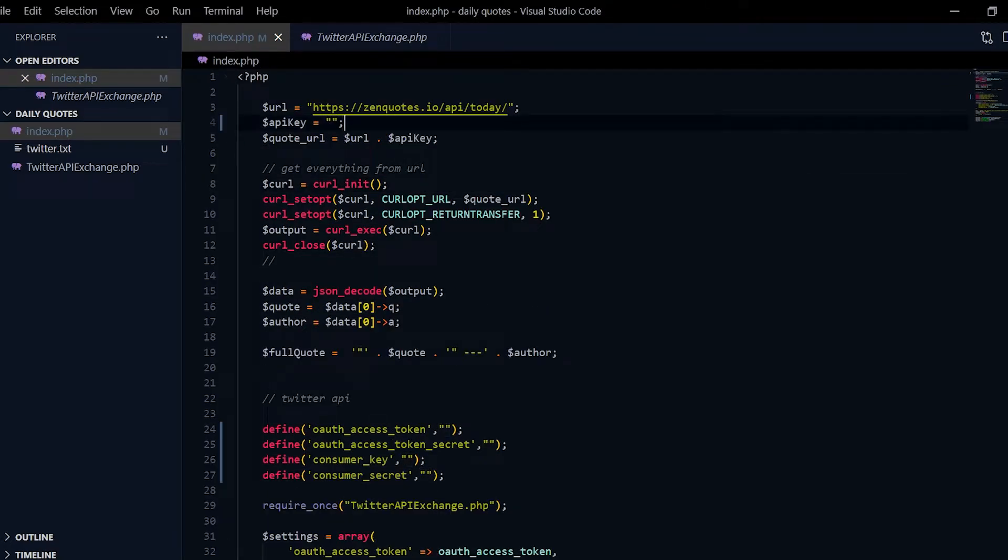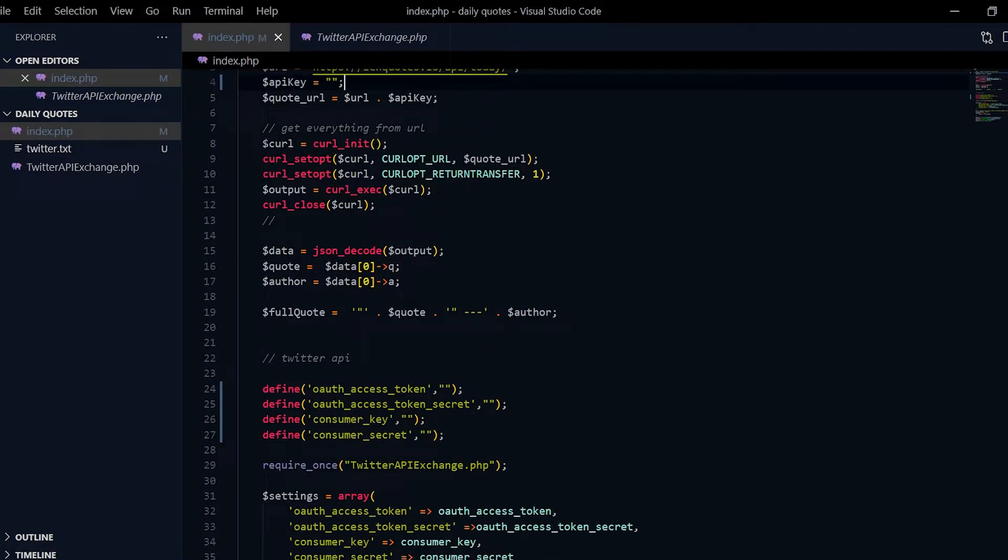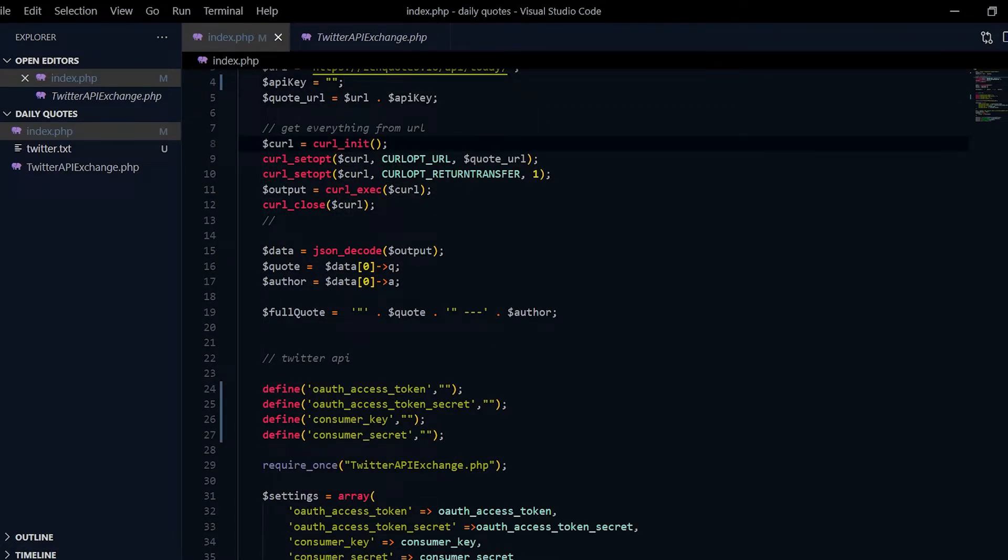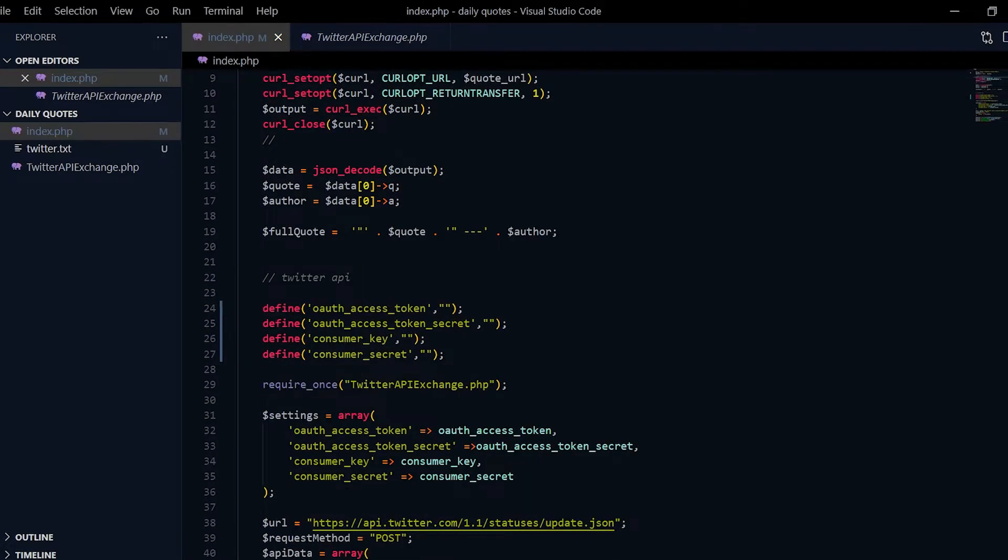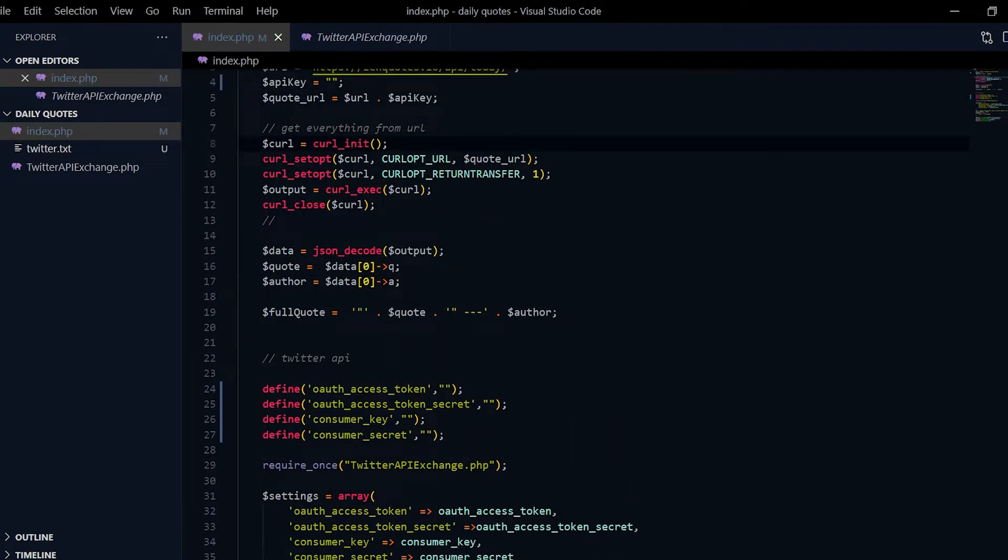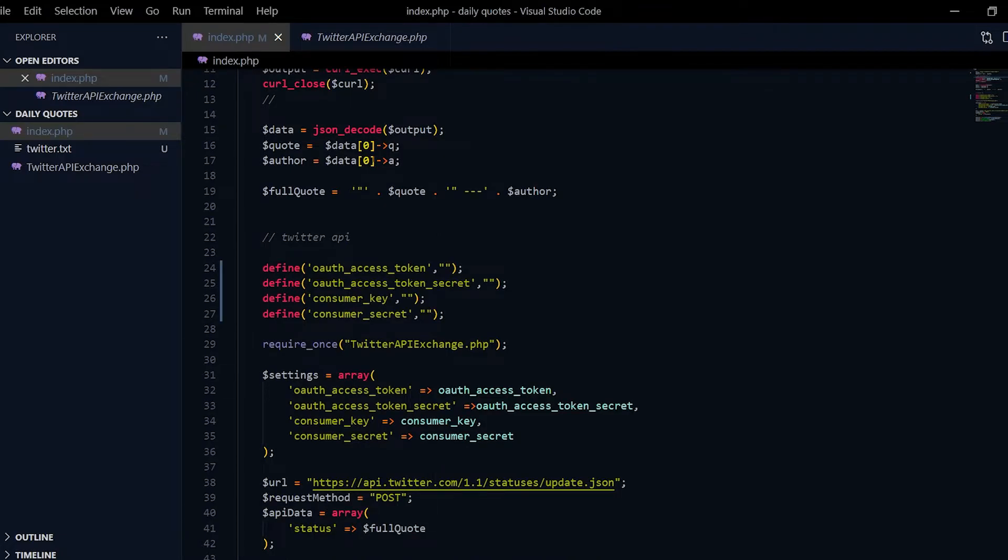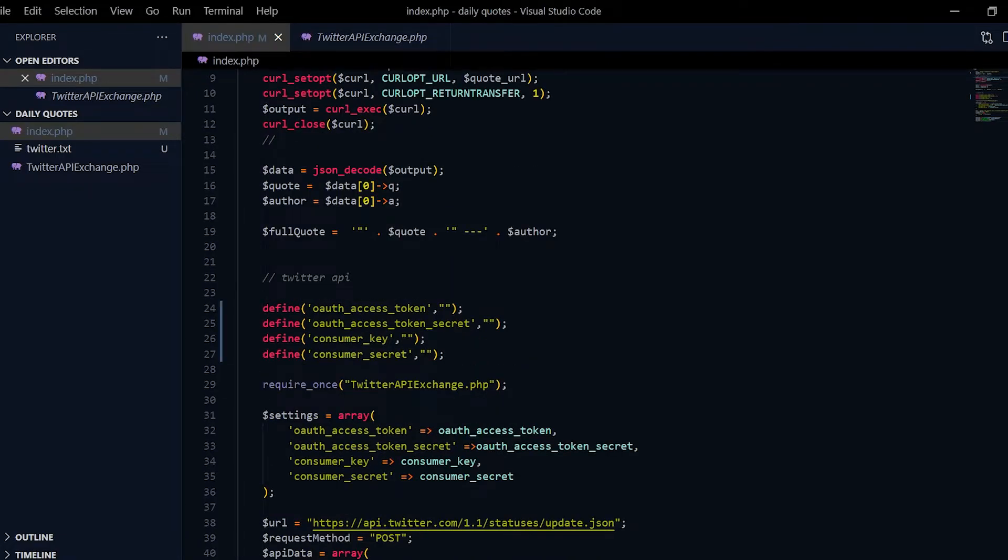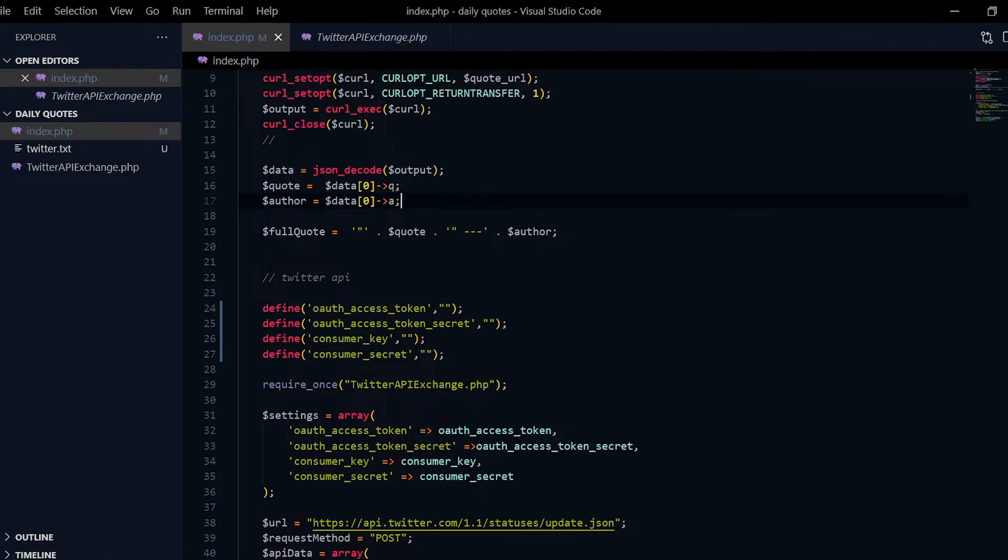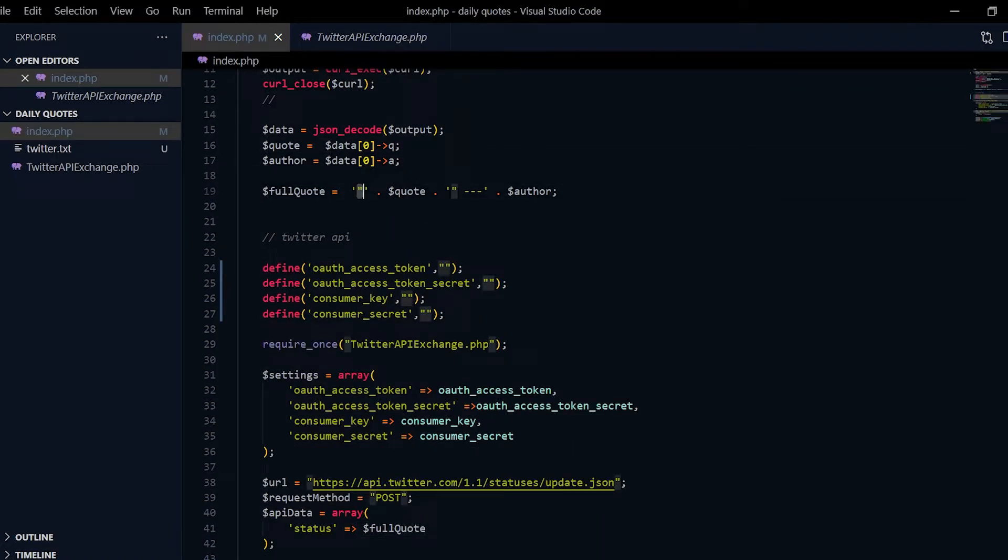It's not empty on the server, so that's where my code is running. Over here I'm using curl init, so I'm getting everything from the URL and I'm JSON decoding it. As you guys can see, we get the quote and the author.